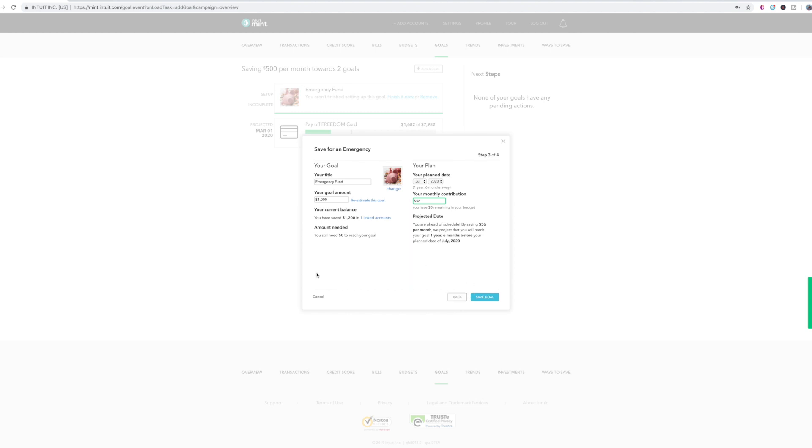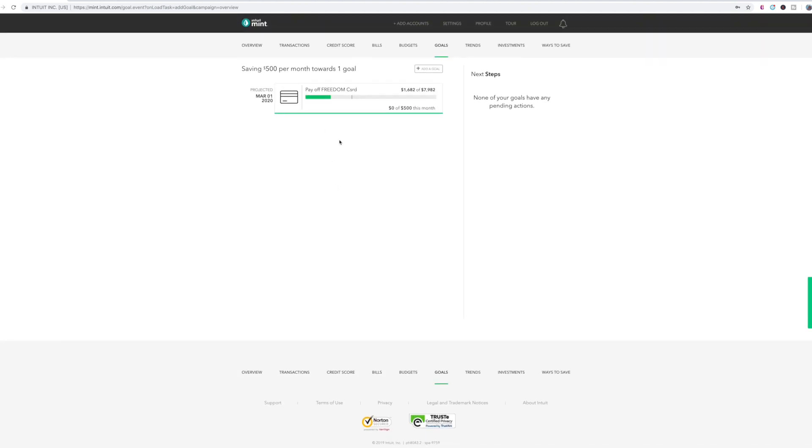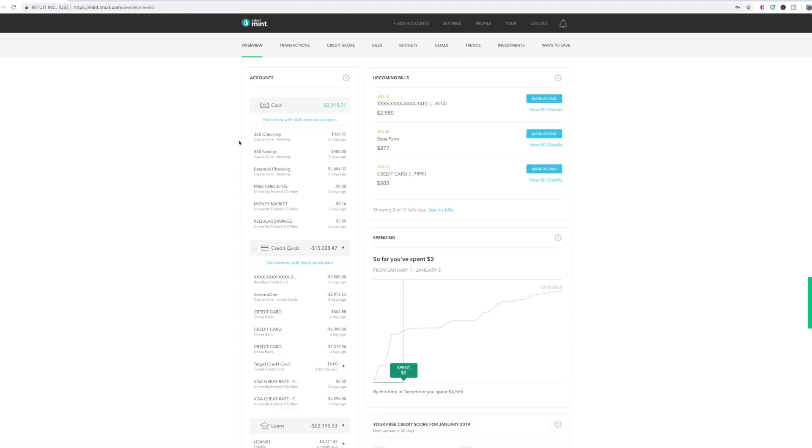So we're just going to cancel because obviously I'm not going to save that goal. But yeah, that's what I like about the goal section too. It's definitely a way for you to keep track of your goals without having to write anything down.